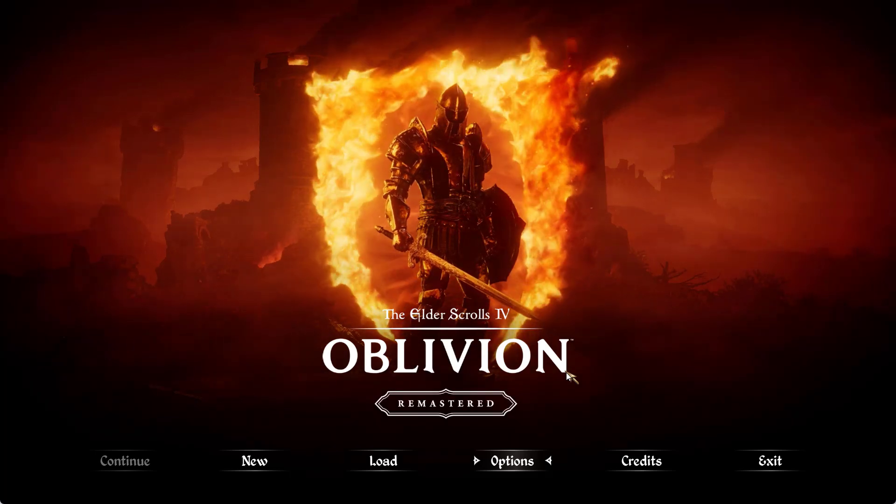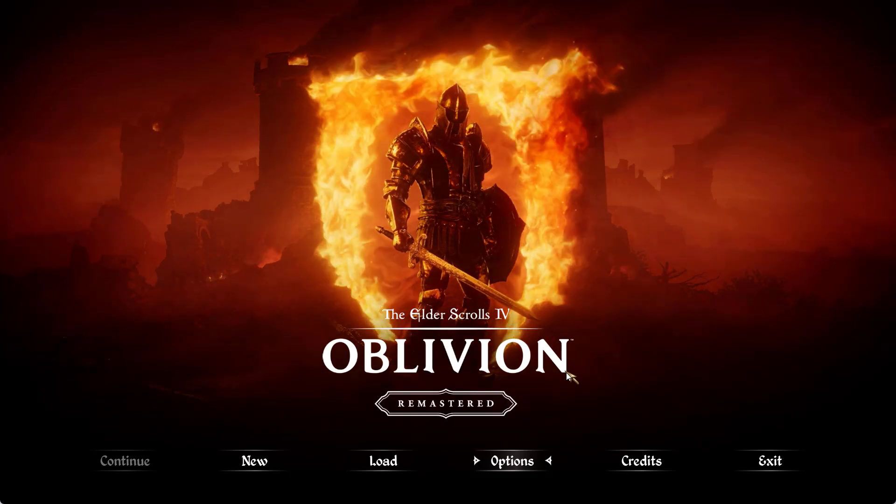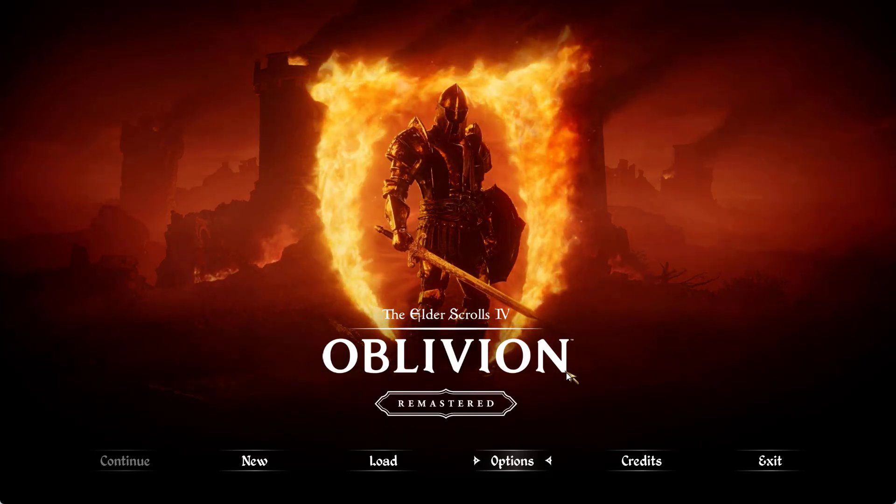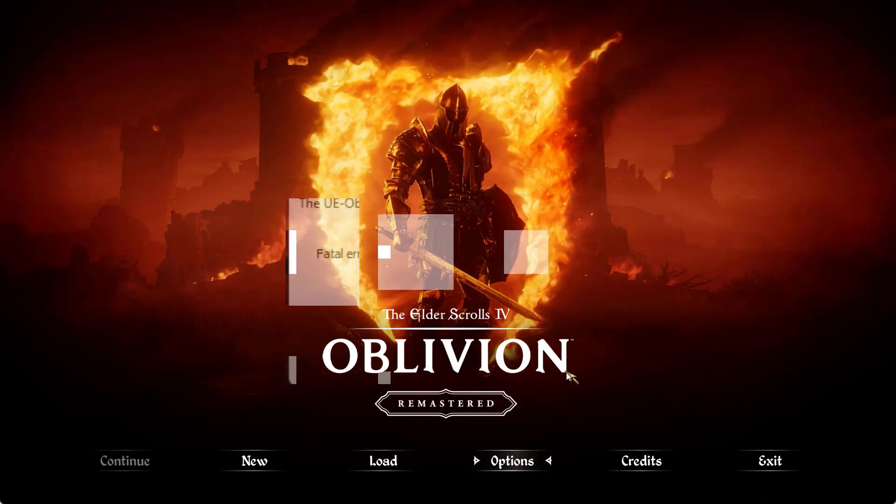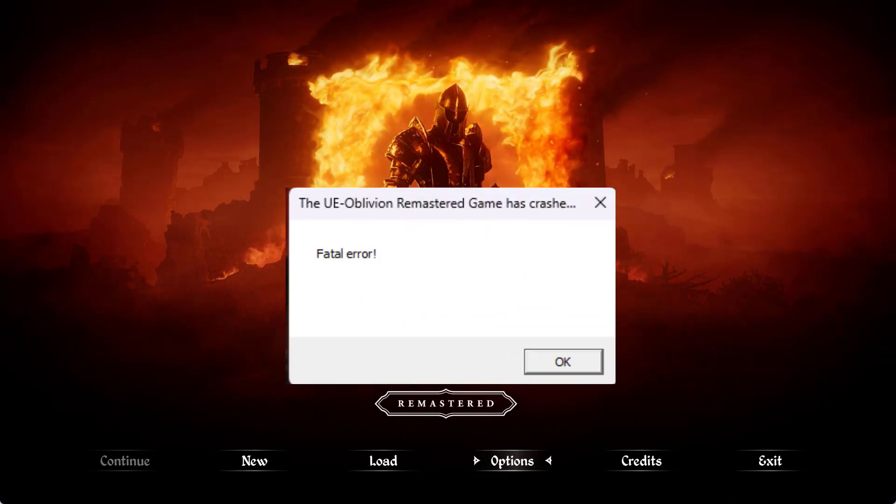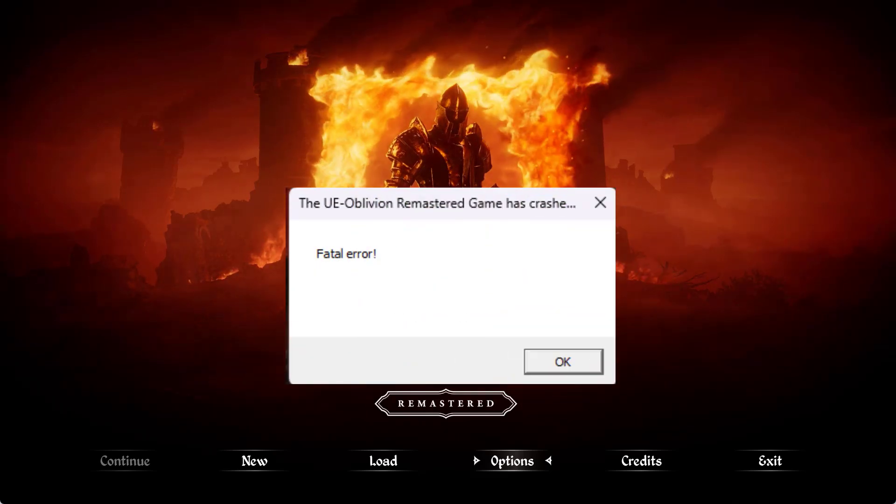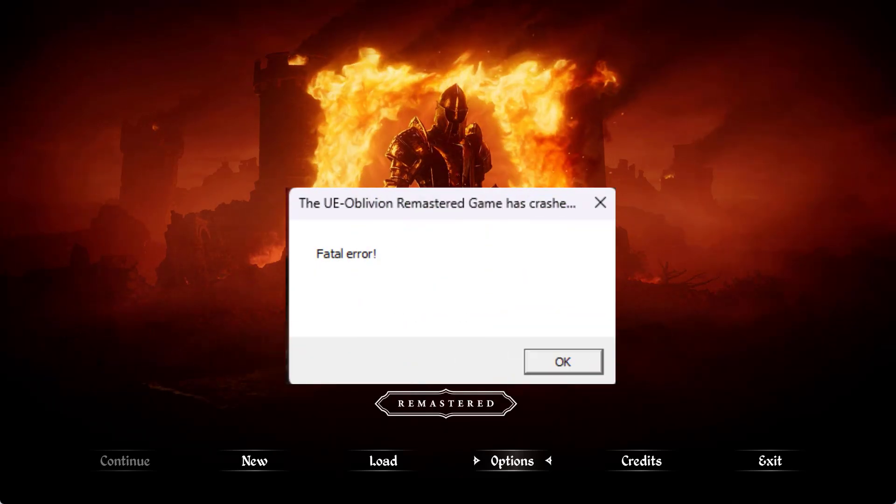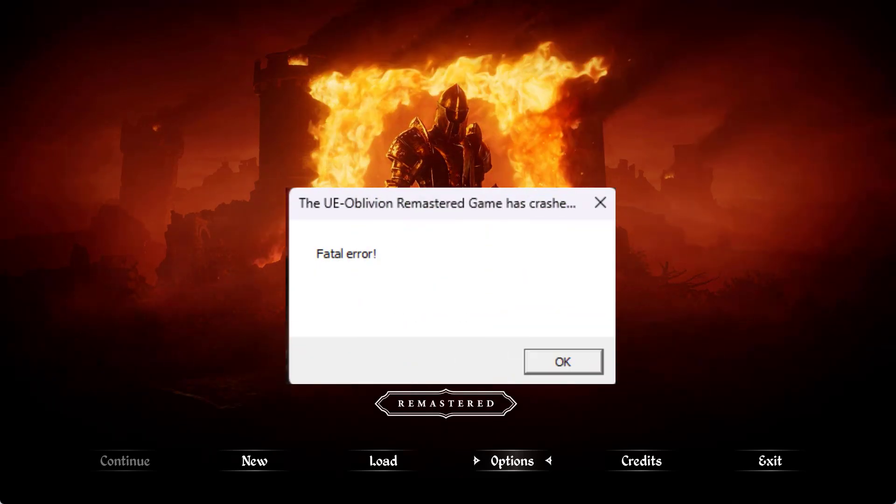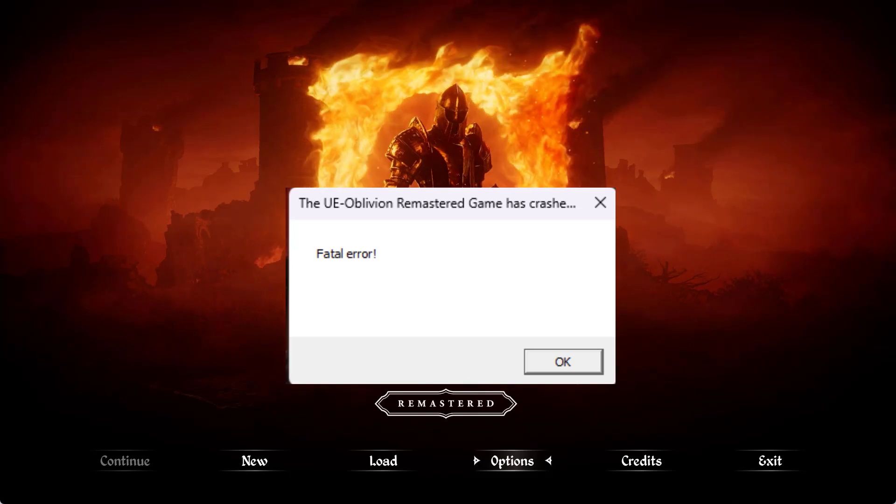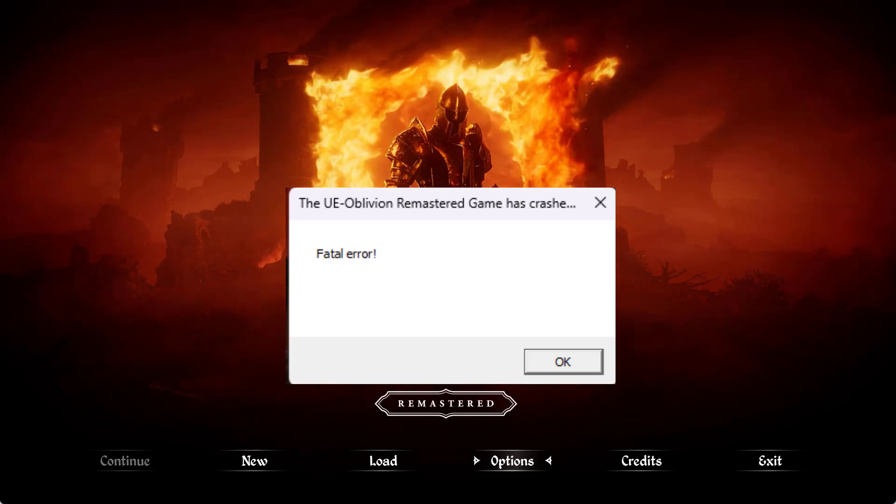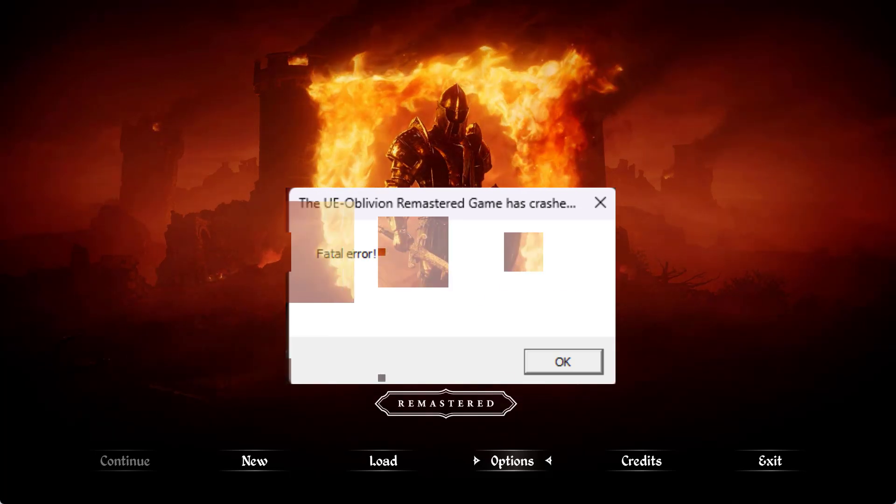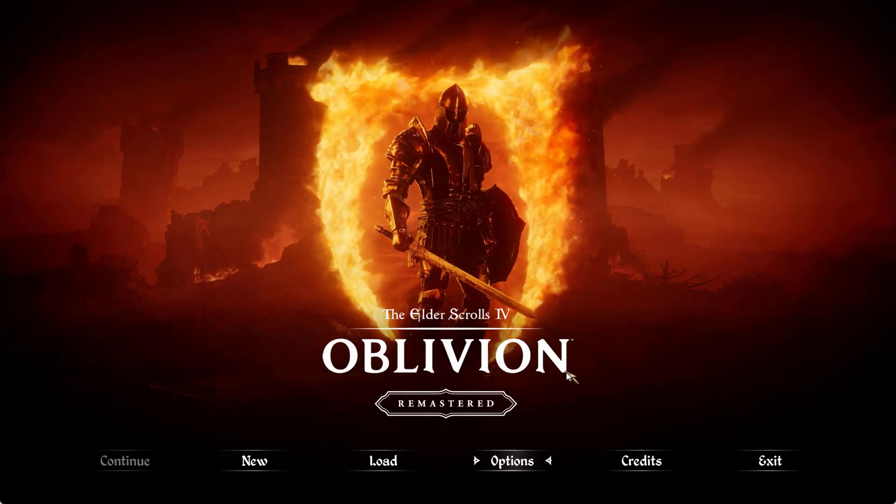Hey friends and welcome back to my channel. This video is all about fixing the issue with Oblivion Remastered. While playing the game you got a crashing error code fatal error. So without wasting time, let's go ahead and proceed with the resolution.